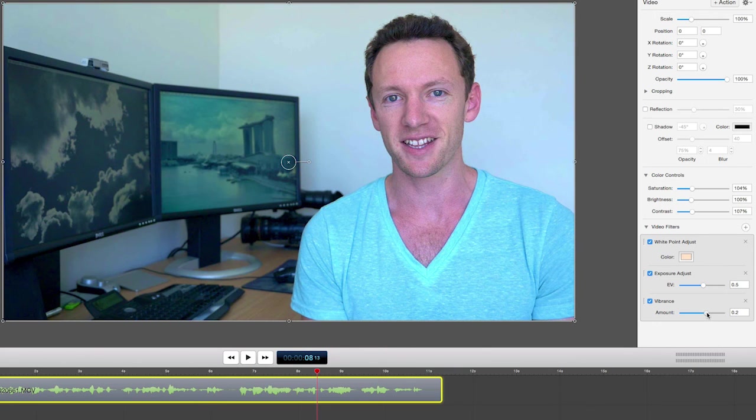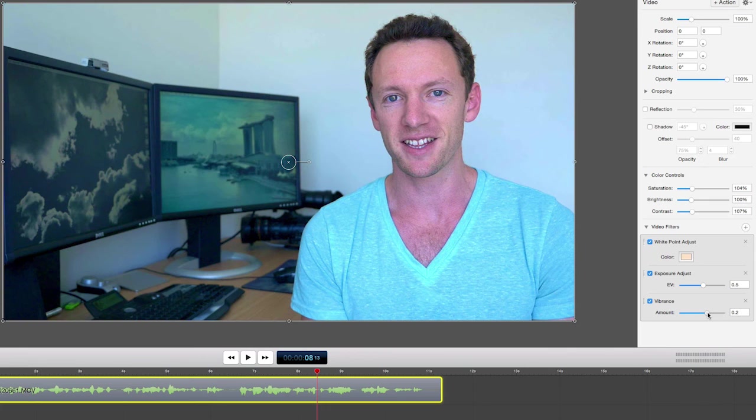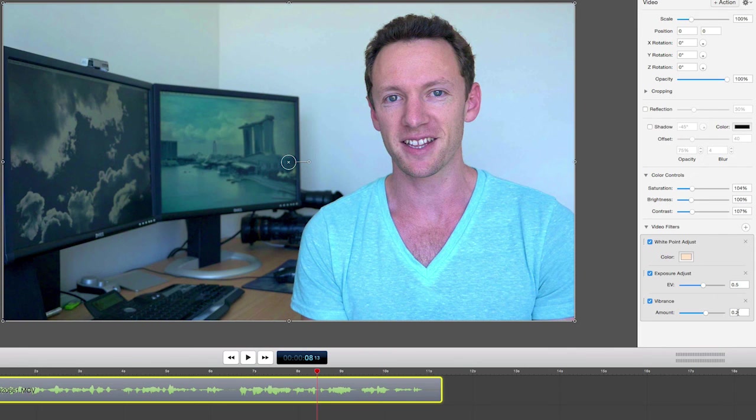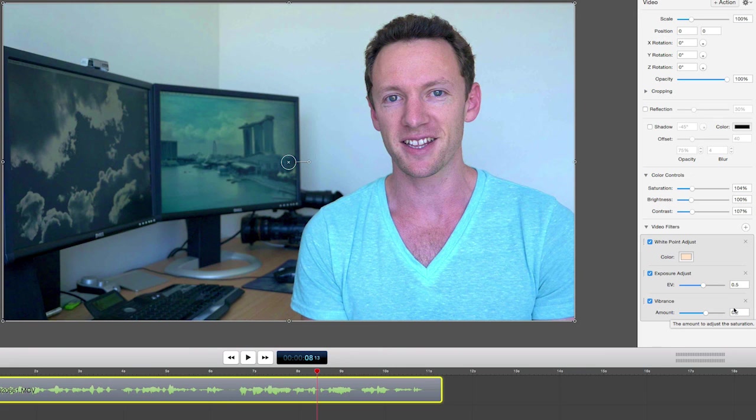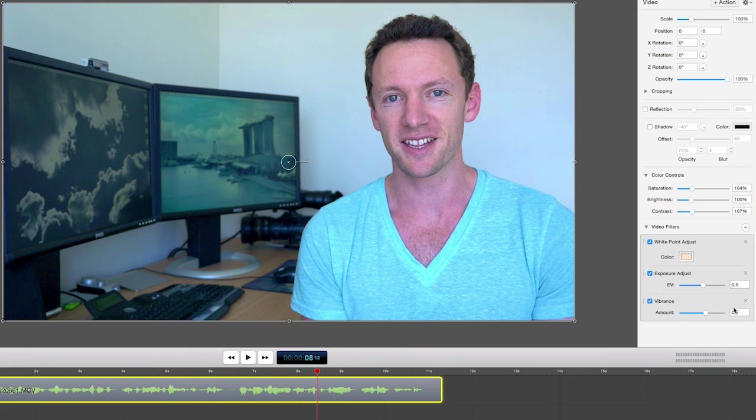So you can actually just bring out some skin color there with, again, a minor adjustment. But at 0.2, the colors are just a little bit more vibrant—I suppose is the word—if we're adding a vibrance filter.